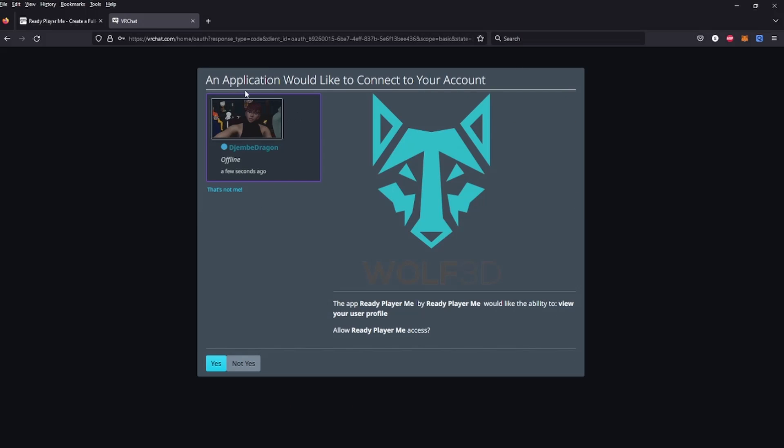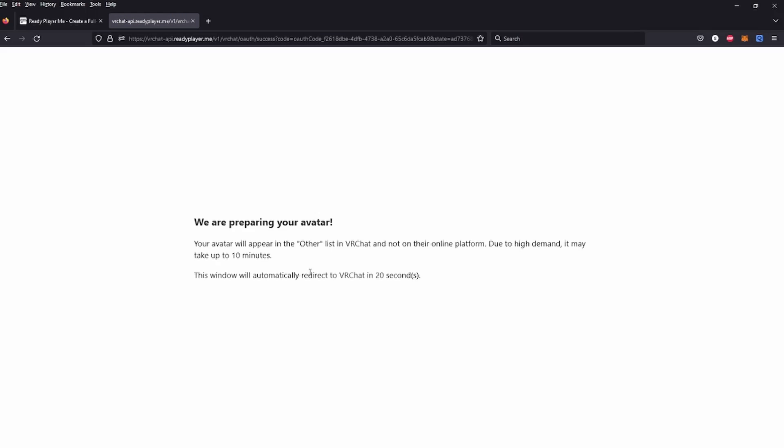An application would like to connect to your account - yes. We are preparing your avatar. Your avatar will appear in the Other list in VRChat and not on their online platform. Due to high demand, it may take up to 10 minutes. This window will automatically direct you to VRChat in 5, 4, 3, 2, and 1.